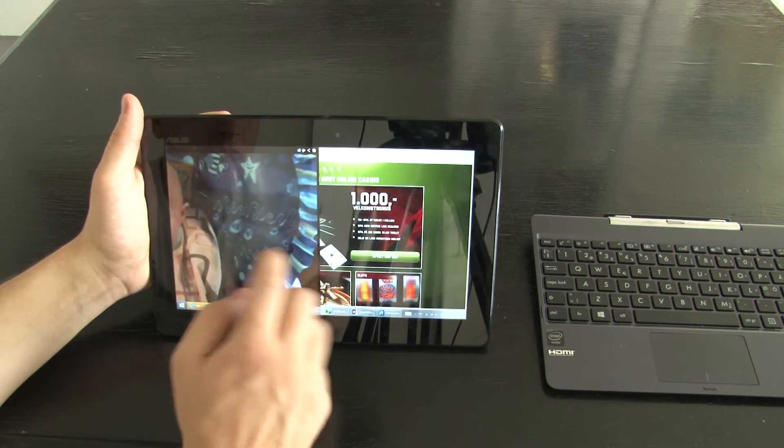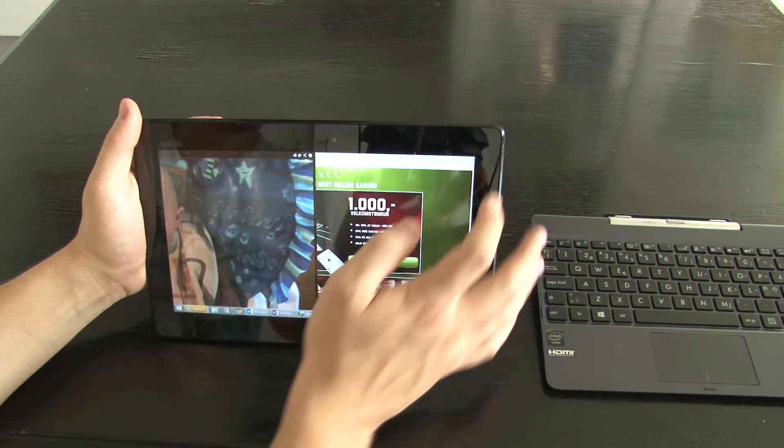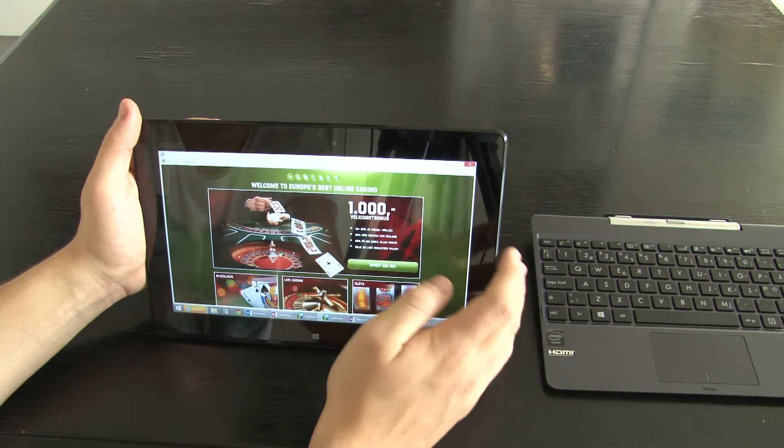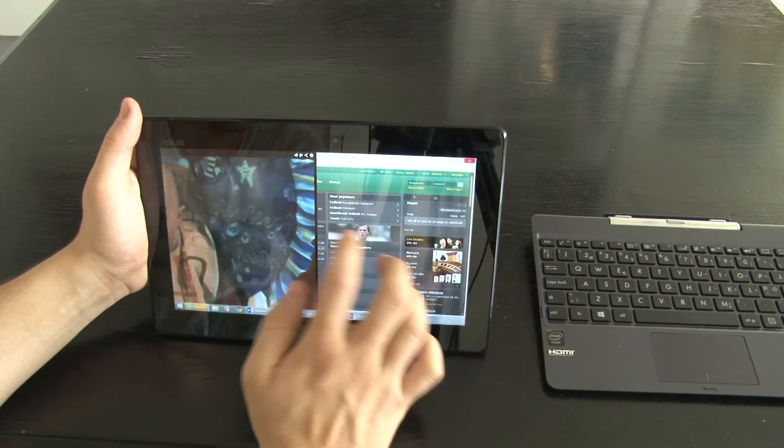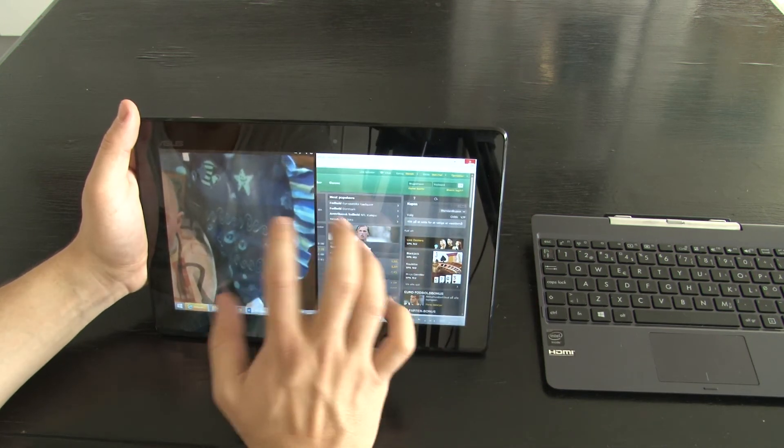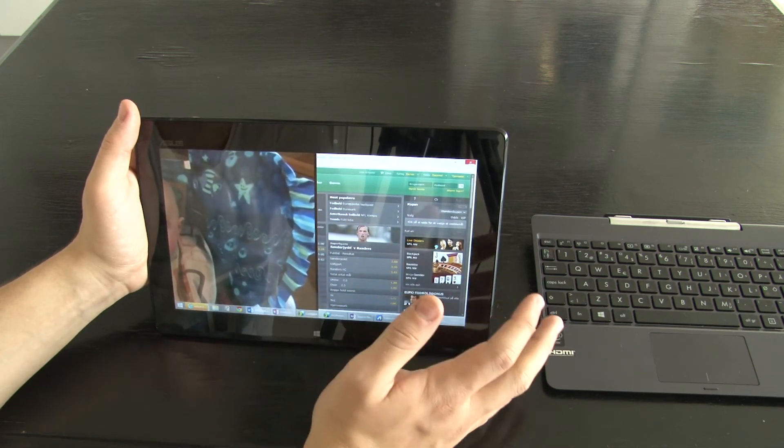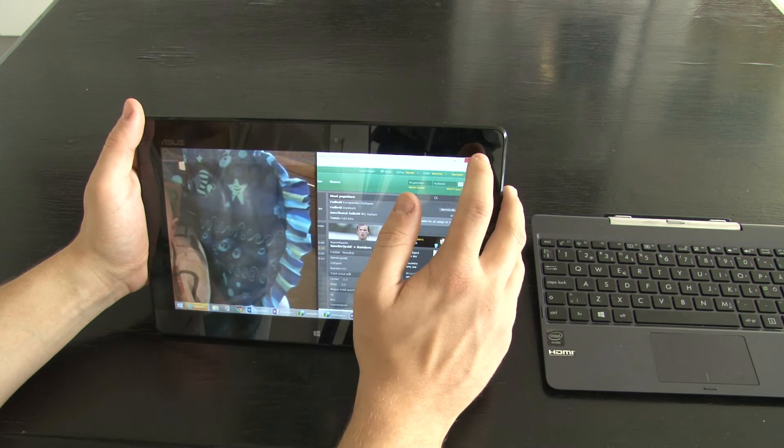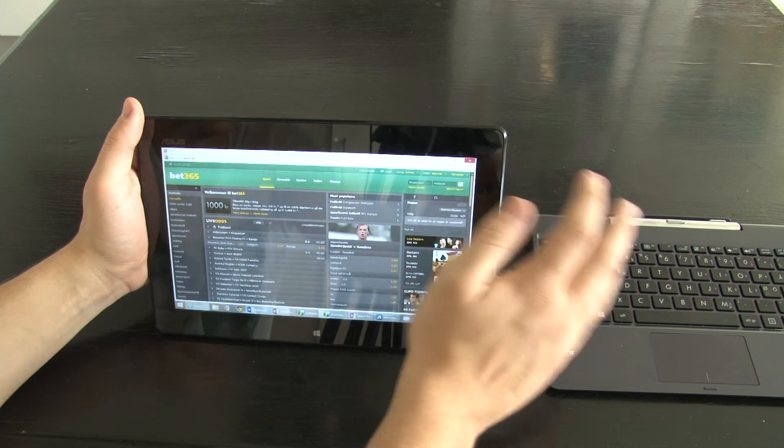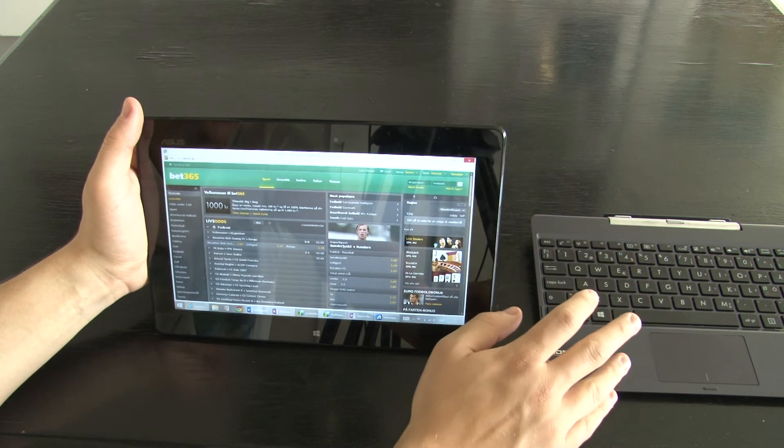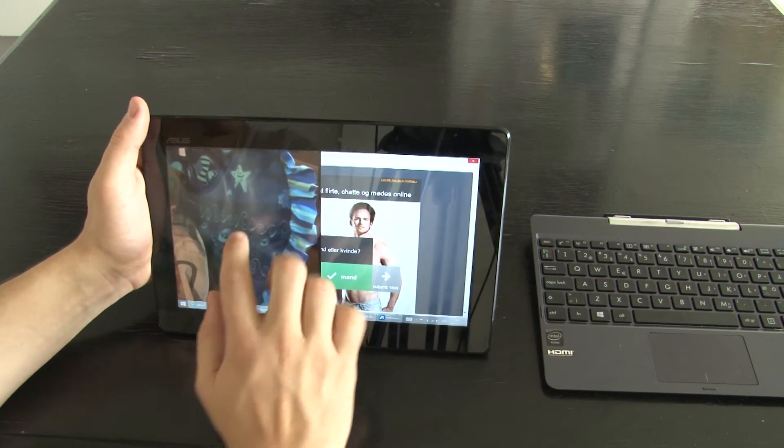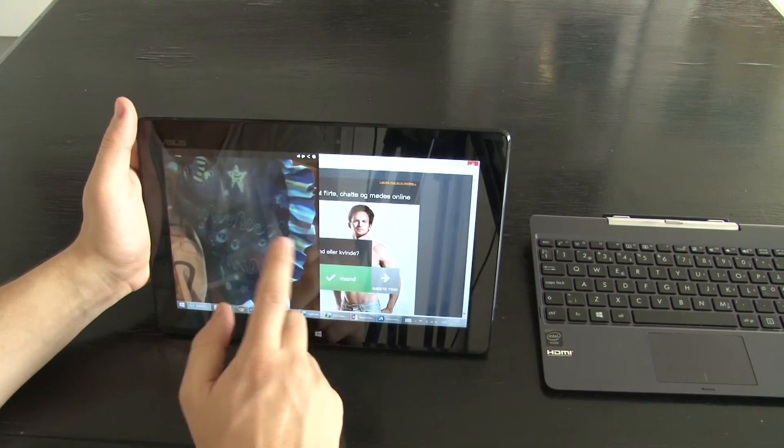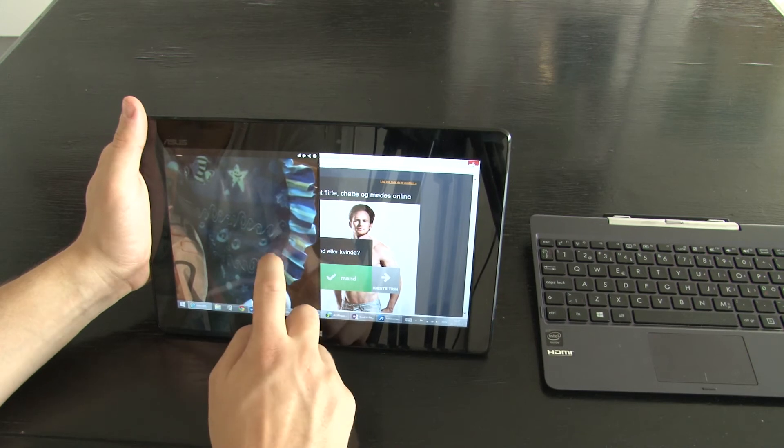If you want to buy it it shouldn't be mainly as a tablet, it should be because you are in need of a notebook.